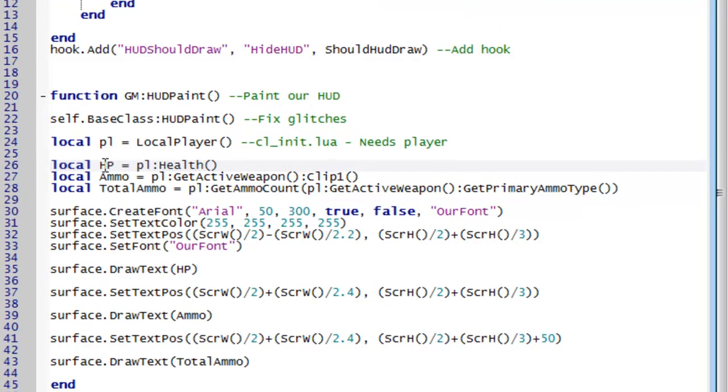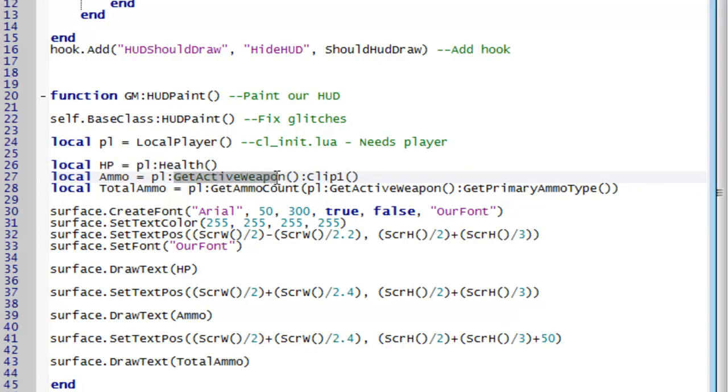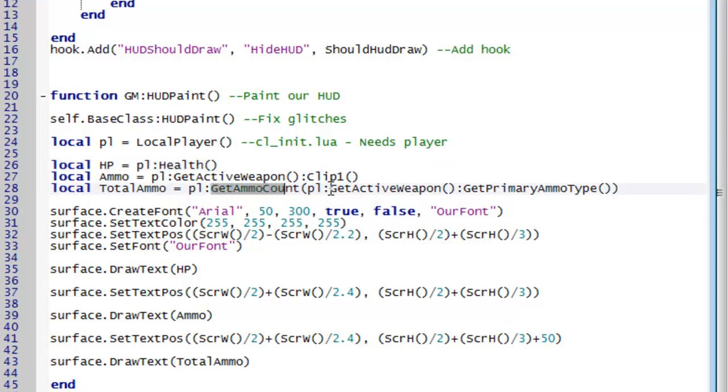We then have hp, ammo and total ammo variables. And the hp is set to the player's health just using the health function. We get the ammo using we get the active weapon and then get its current clip. And we get the total ammo by counting the ammo of the active weapon's primary ammo type. And these are all just functions to get things.